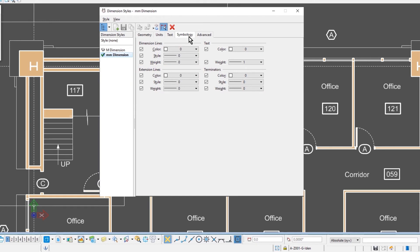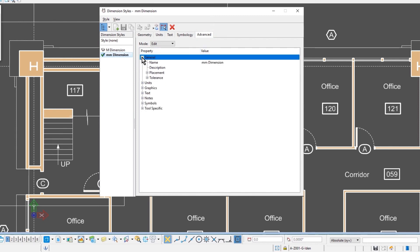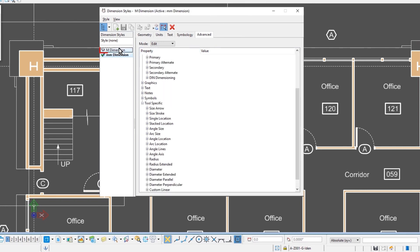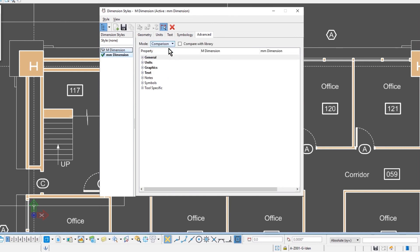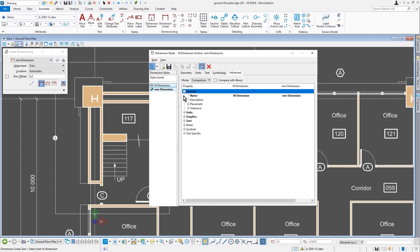And very much like the text styles, your dimension styles has a fifth tab called advanced. And the advanced tab combines all the settings of the previous four tabs, and then with some additional settings. And when we say additional settings, you can get into tool specific settings. And that is a quick overview of the dimension styles dialog.